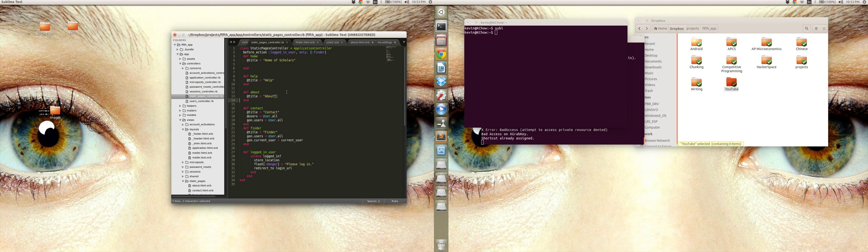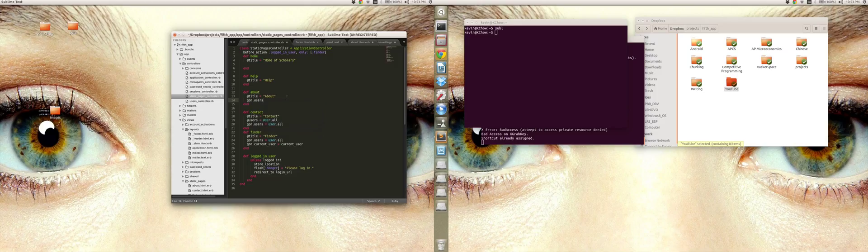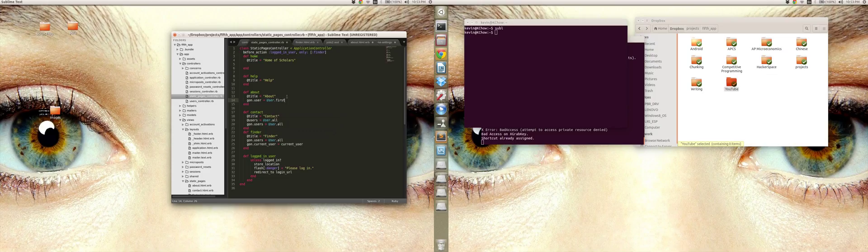and I need to add Gon.user - it will say Gon.user equals user.first, that's my first user in my database